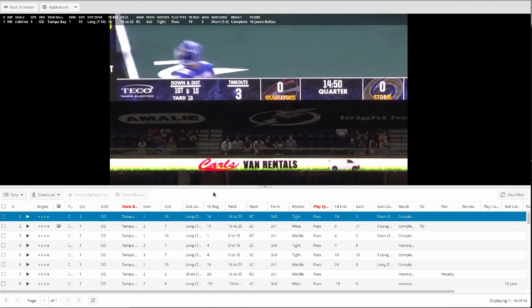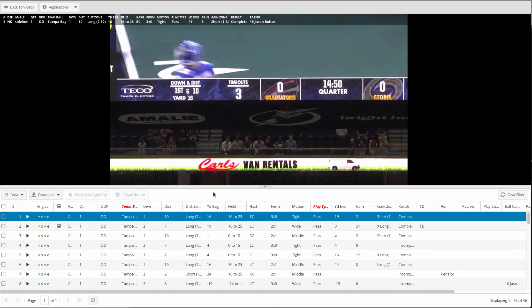Now let's talk about your highlights and your reviews. Highlights can be used to pull out what you want to use in a film session, what you want to focus your team on, what they can learn from, or maybe it's just for creating season highlights or highlights on a player.